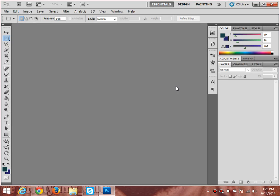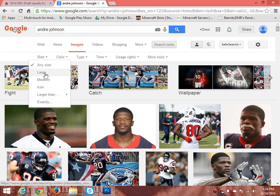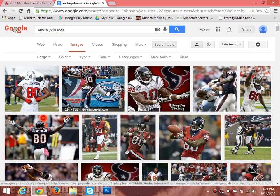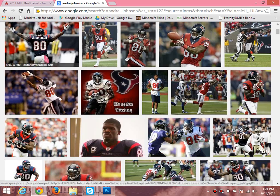What's up guys, I'm back with another sports edit tutorial. Last time I said this one would be on where you actually cut out the player and put him on a completely separate background. The last one we did, we just kept him on the background and added effects to that, so that was the easier version of a sports edit. Now we're going to be doing a little more difficult one, but it's still very easy. Today I'm going to do it on Andre Johnson.